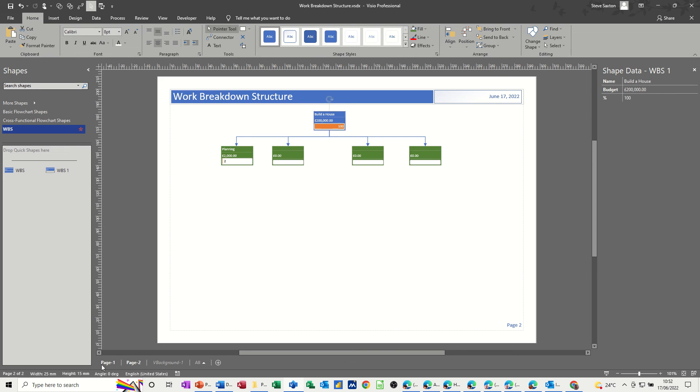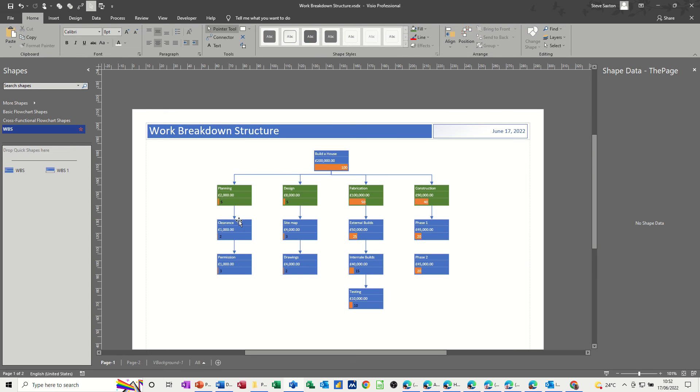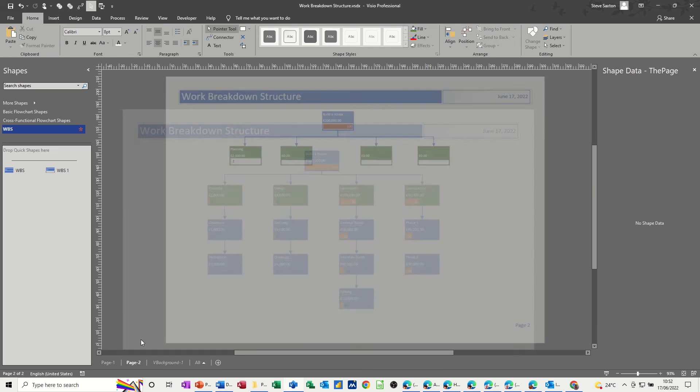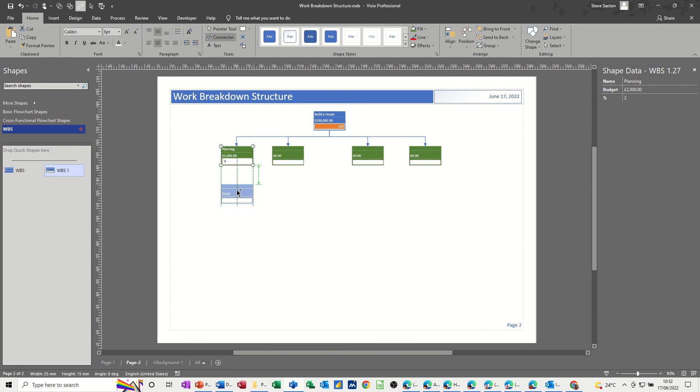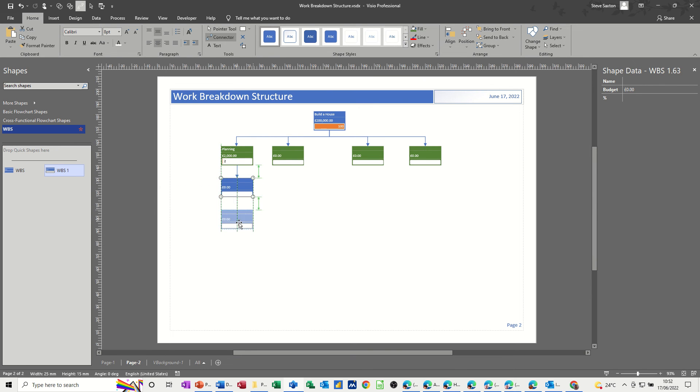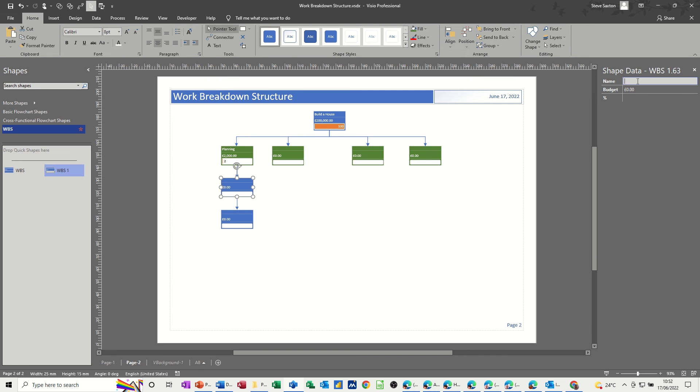There's different ways of doing these work breakdown structures, it's up to you how you do it. This is the way I'm doing this one. So now underneath planning, I need to put some other shapes. If we go back to page one, I had clearance and permissions, so that's what I need to do there. So again, if I click on this, put the connector tool on, bring that one over. It lines it up for me, and then take that off.